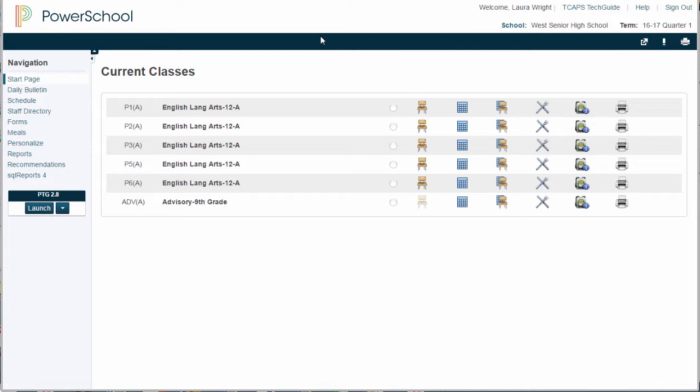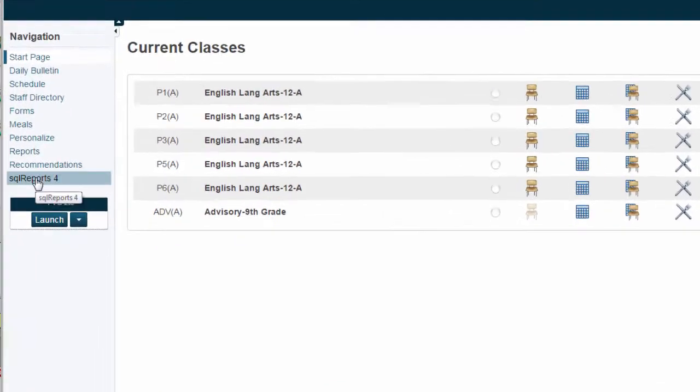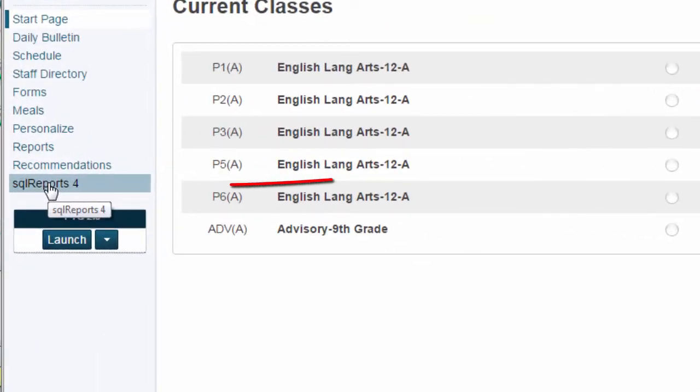These early warnings are based on attendance, discipline, credit issues, or low performance in various curricular areas. Method number one is to go to the SQL reports page.